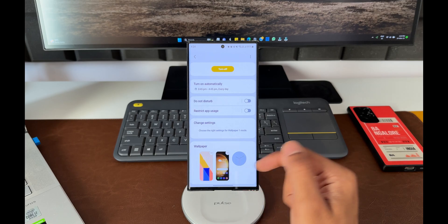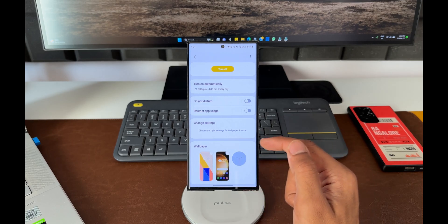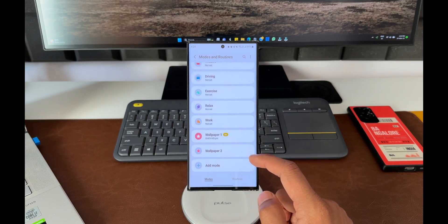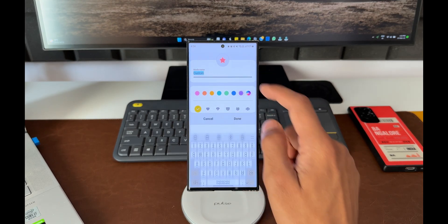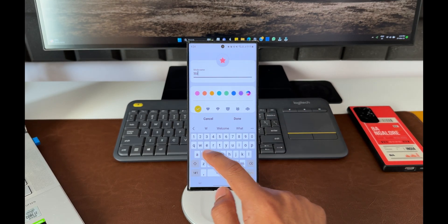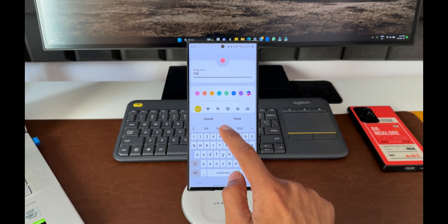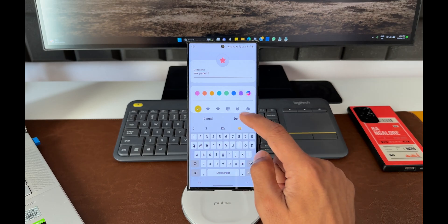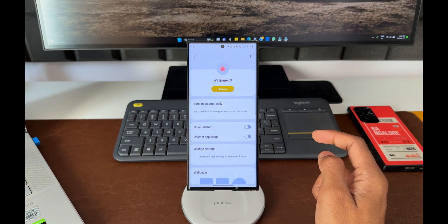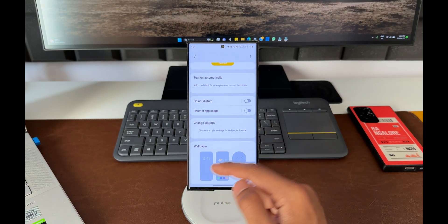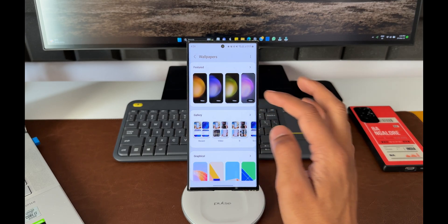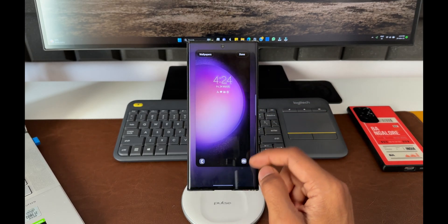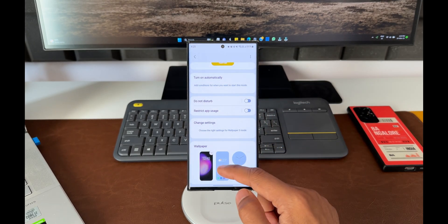Likewise, I can create multiple custom modes to change the wallpaper every hour or whatever frequency you desire, and select the days you want. You can set it up under Modes. This is definitely a bit cumbersome. I wish there was a default option in the wallpaper settings to change wallpapers automatically by selecting the frequency.